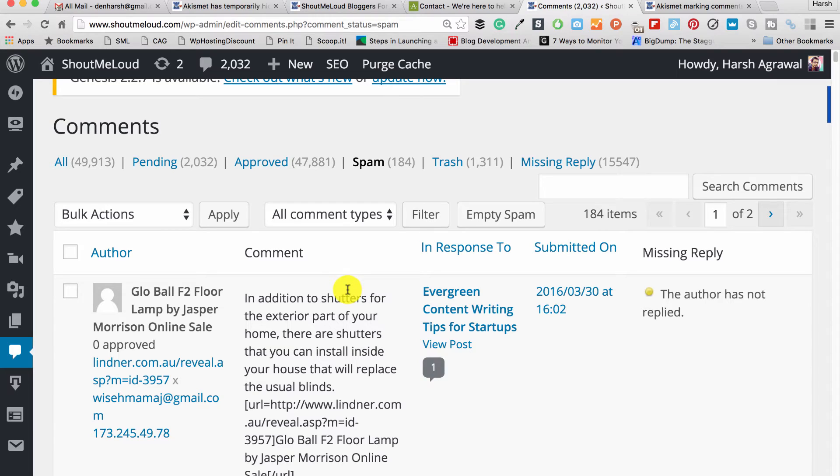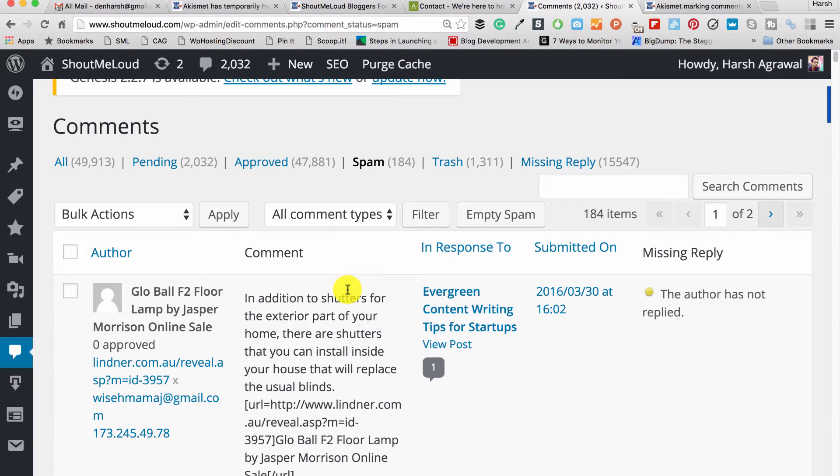Why it's happening is very important for you to understand. It happens because maybe you are commenting on various different WordPress blogs or different blogs which are using Akismet plugin. Most of the WordPress blogs use Akismet plugin. So when a blogger, or maybe like three or four bloggers, mark your comment as spam.